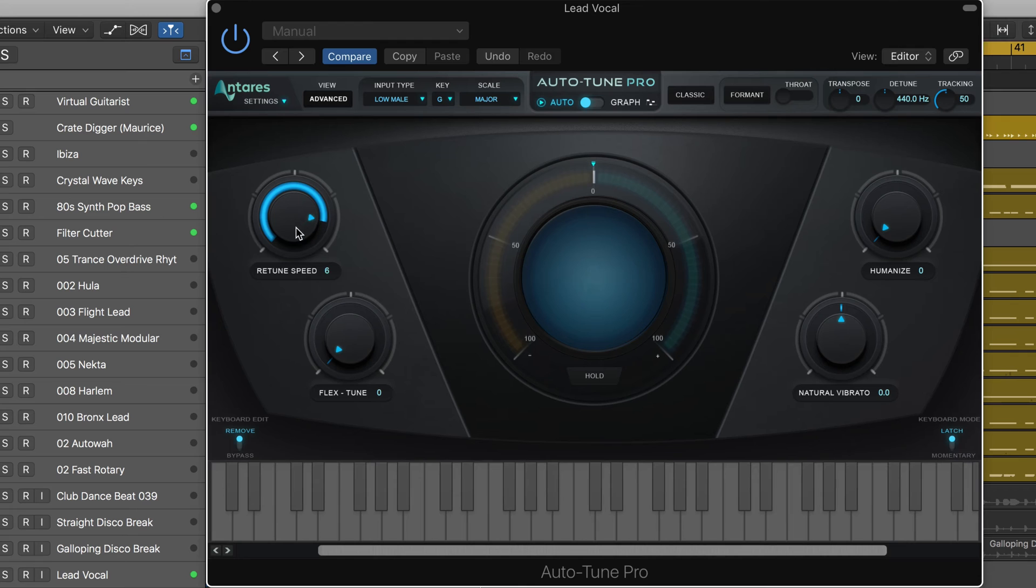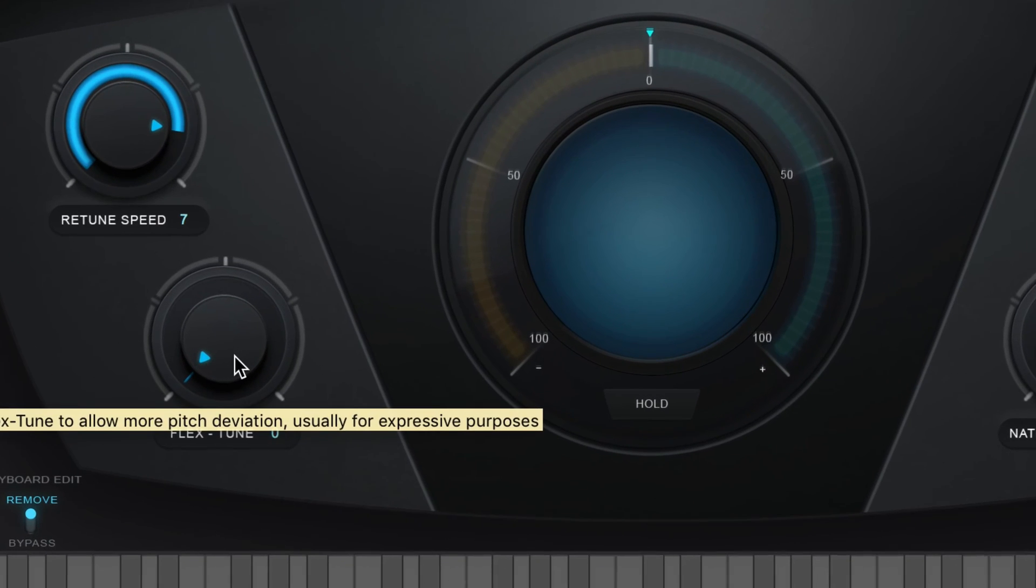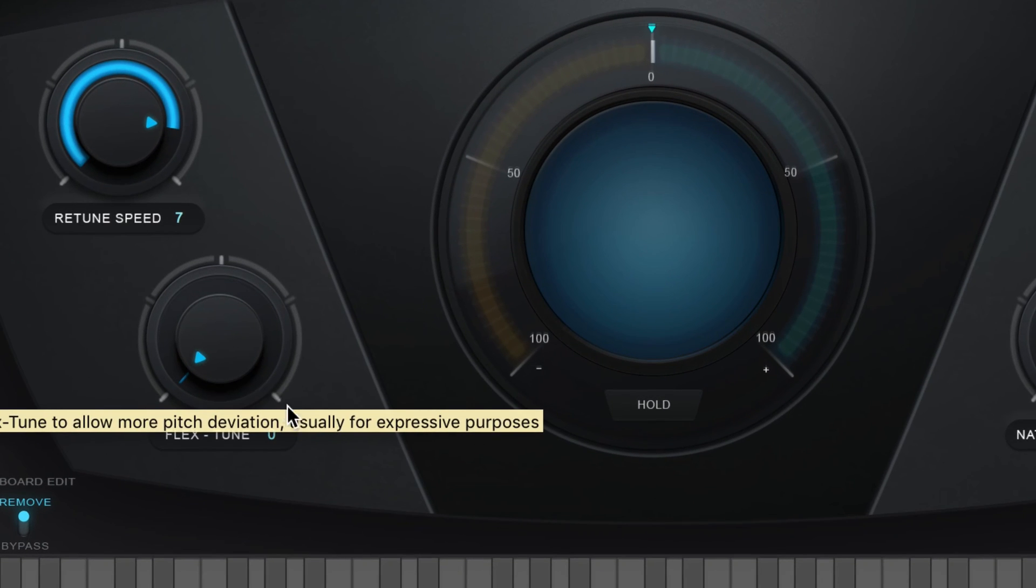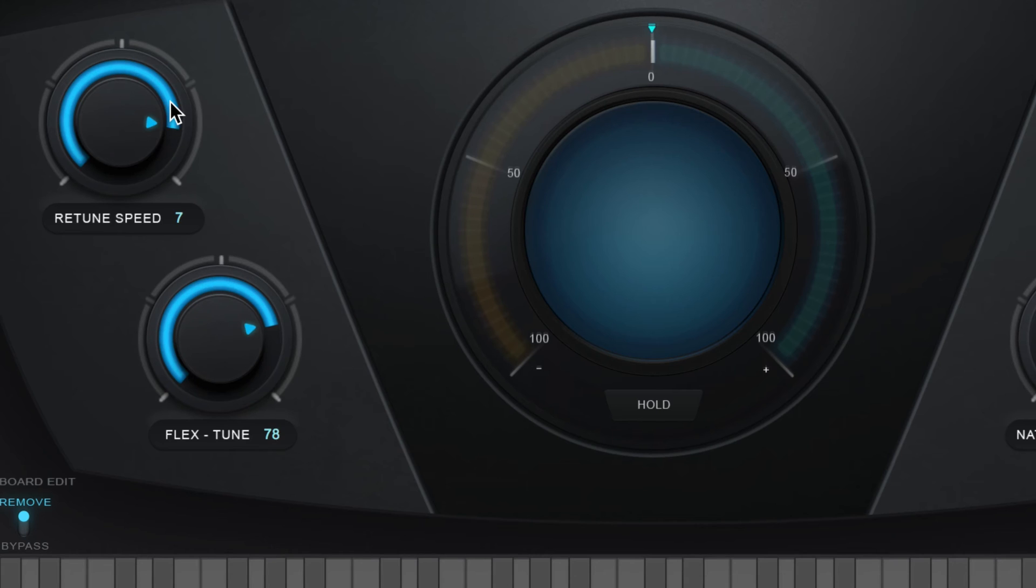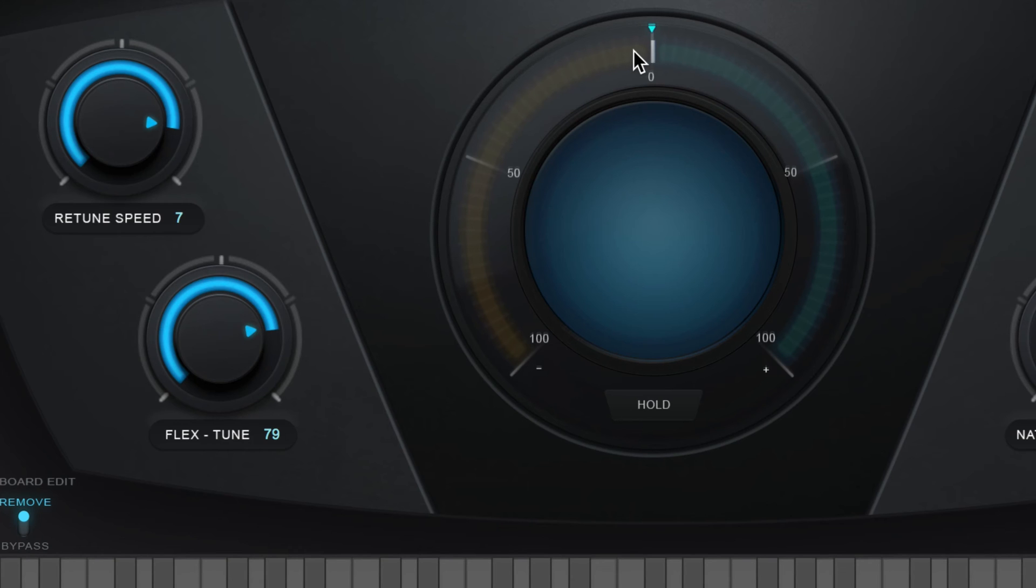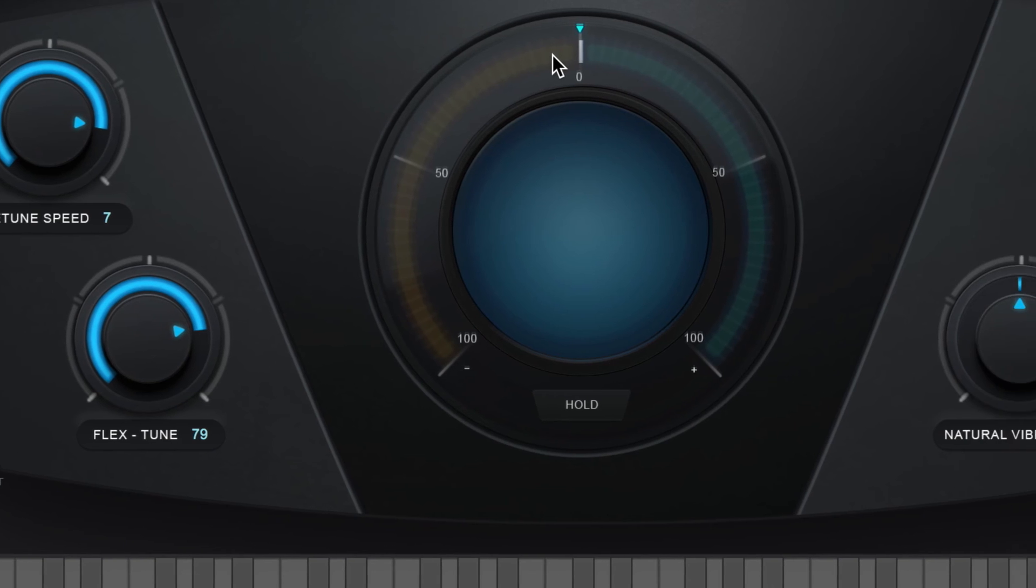For a more natural pitch correction while still keeping a quick retune speed, we use FlexTune to apply the pitch correction only as the performer approaches the target notes. I'm going to dial this up and it's only going to kick in once he's approaching the note and you'll see the pitch correction here react less dramatically.